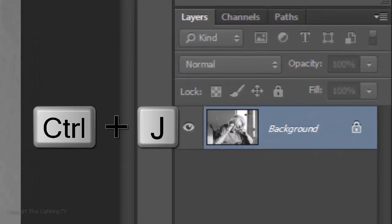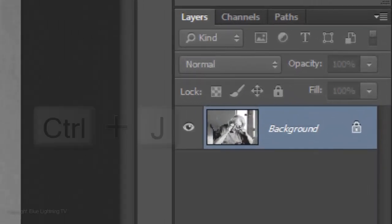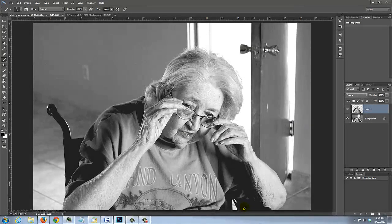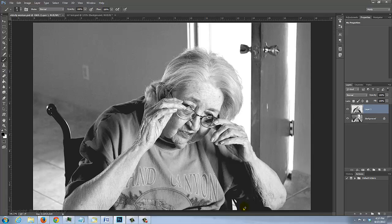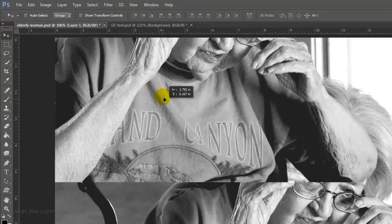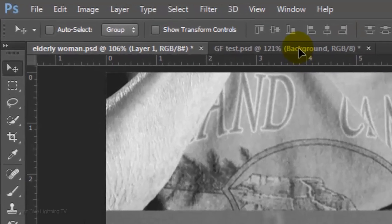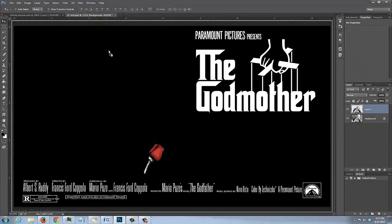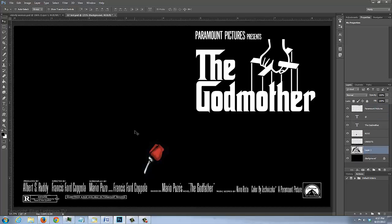Press Ctrl or Cmd J to cut the subject out from its background. To place it onto your poster, press V to open your Move Tool and drag it up onto the tab of the poster. Without releasing your mouse or pen, drag it down onto the image and release.